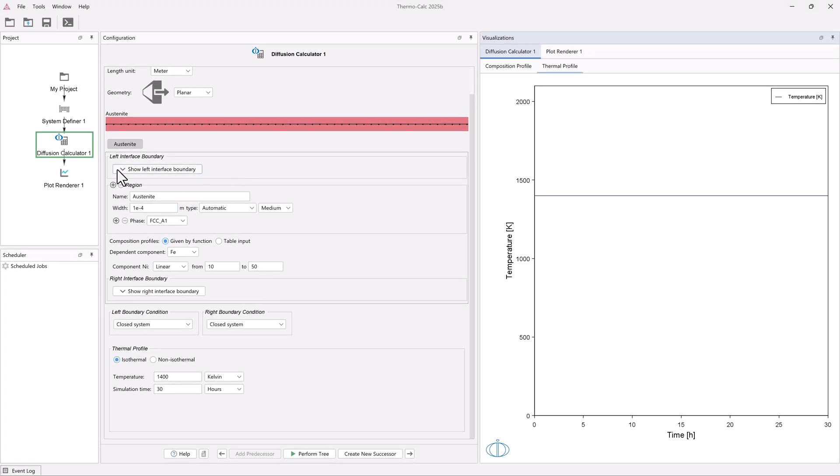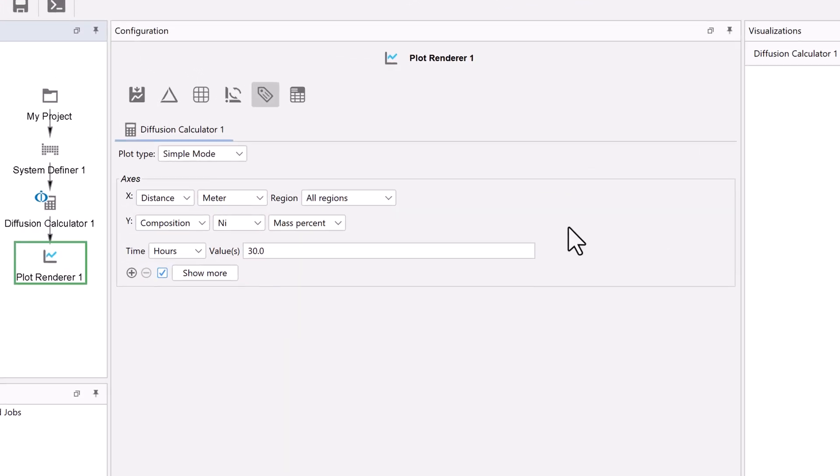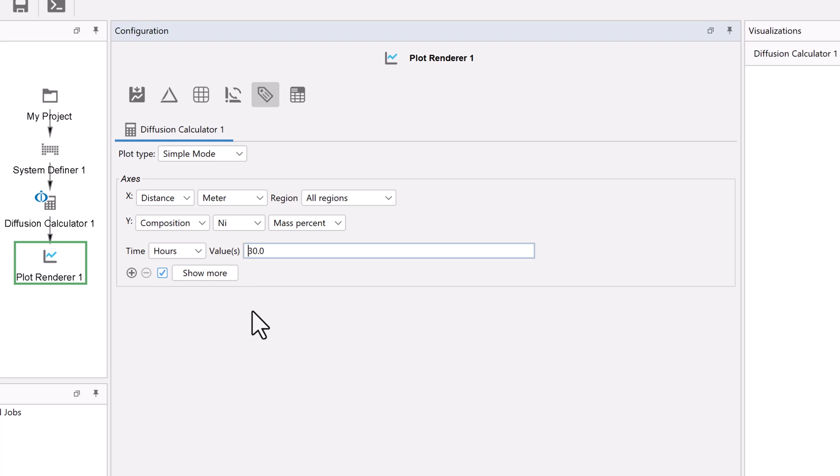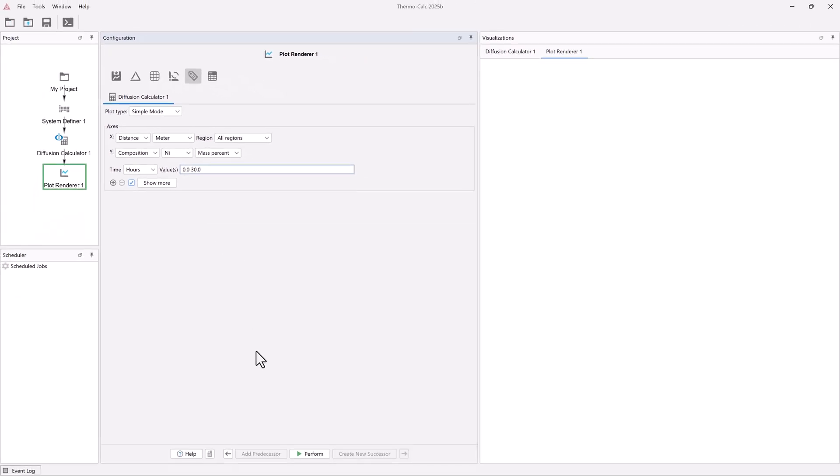Now click on the Plot Renderer node. All of the fields have been filled in with information we already set. We want to see how the composition profile has changed from the beginning of the simulation, so we need to add a starting time in the time field. Set your cursor before the 30, and add 0.0, then a space. Now click Perform at the bottom center of the program.